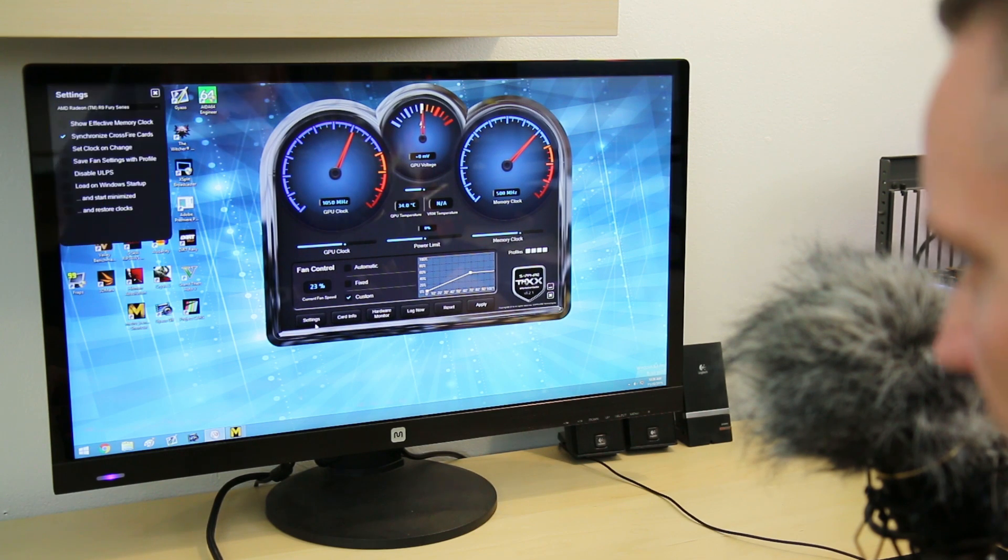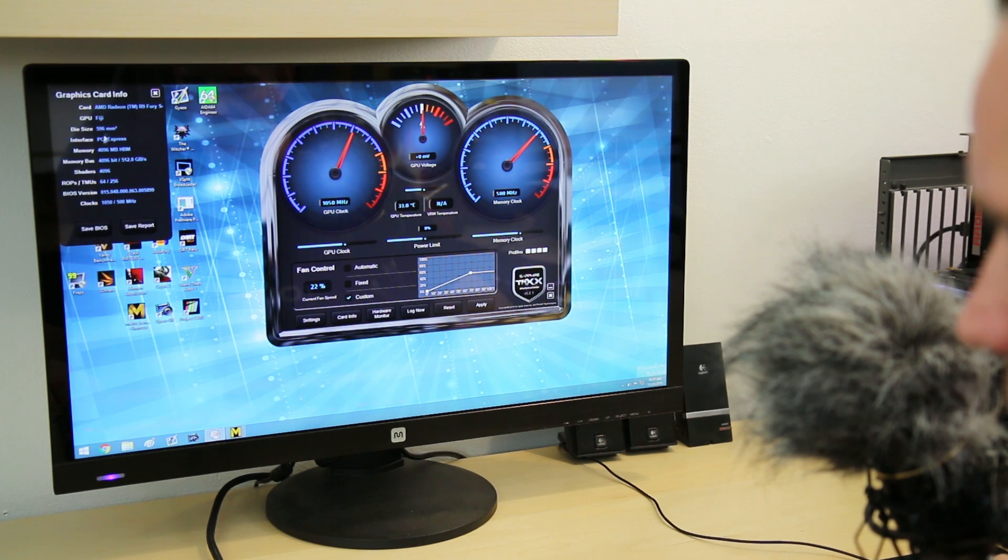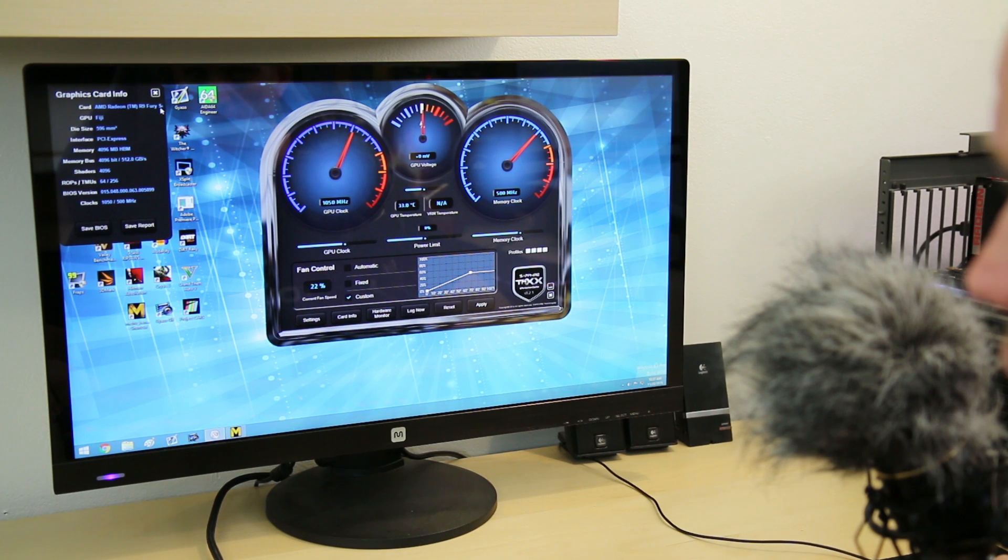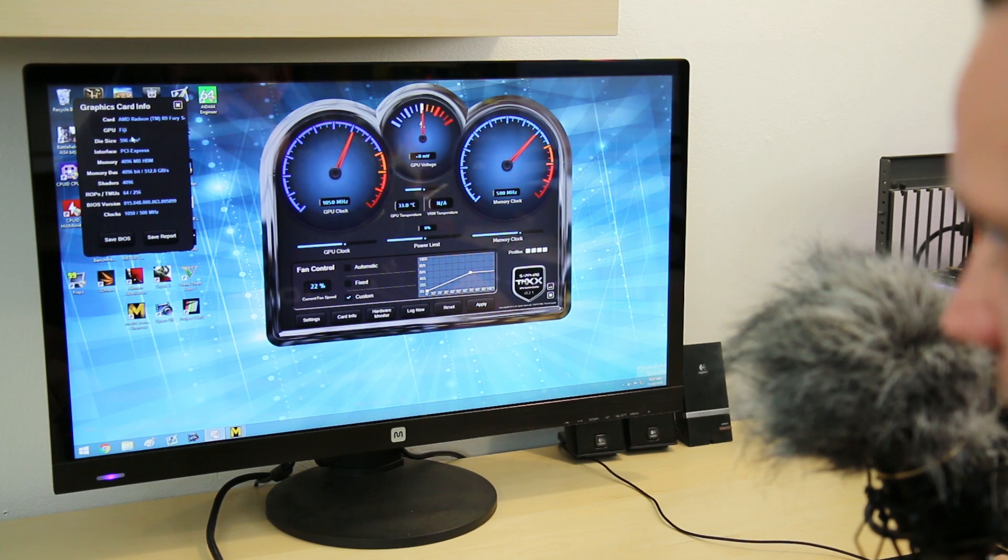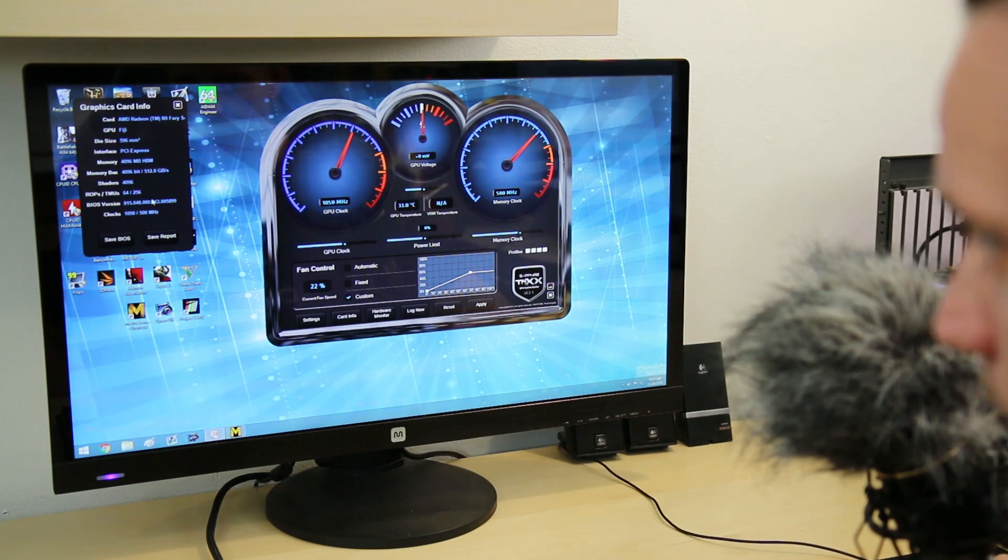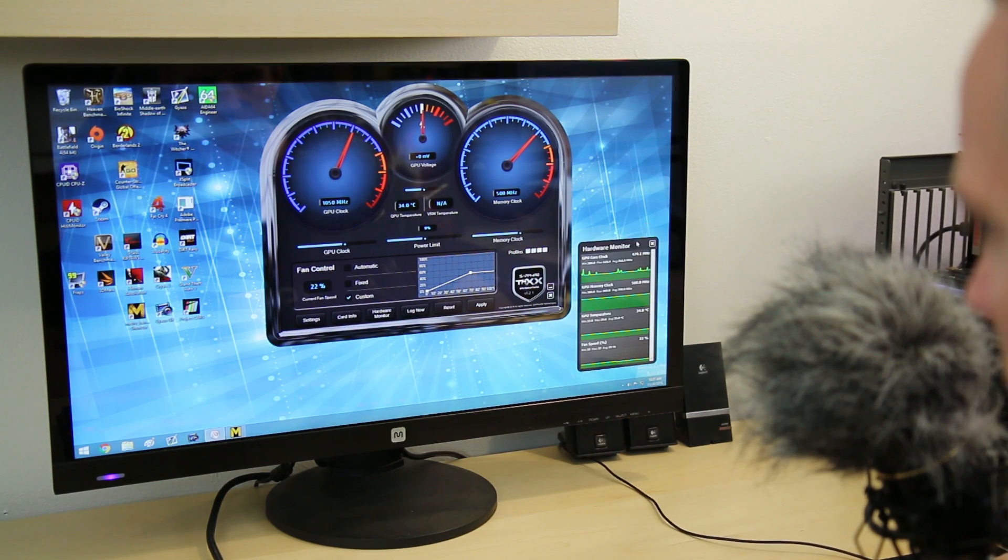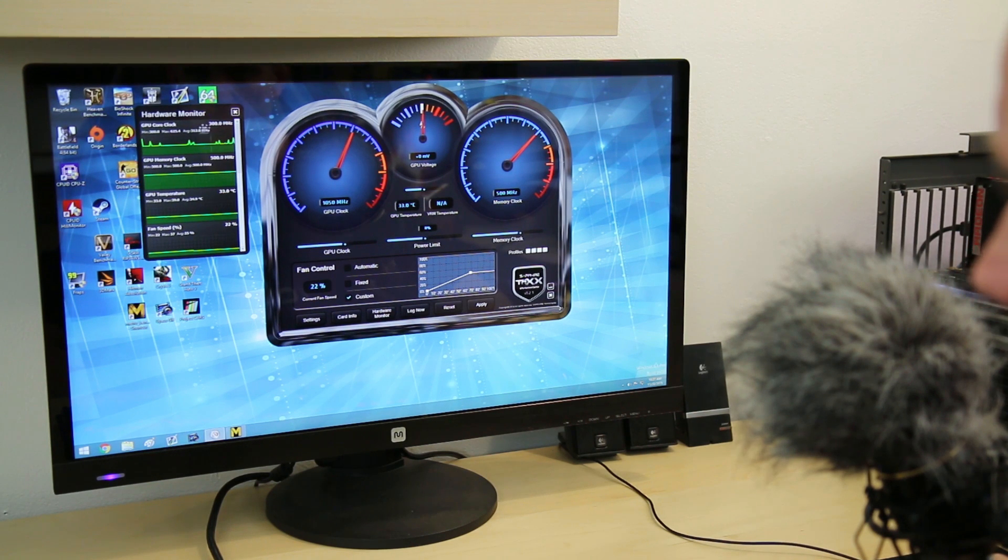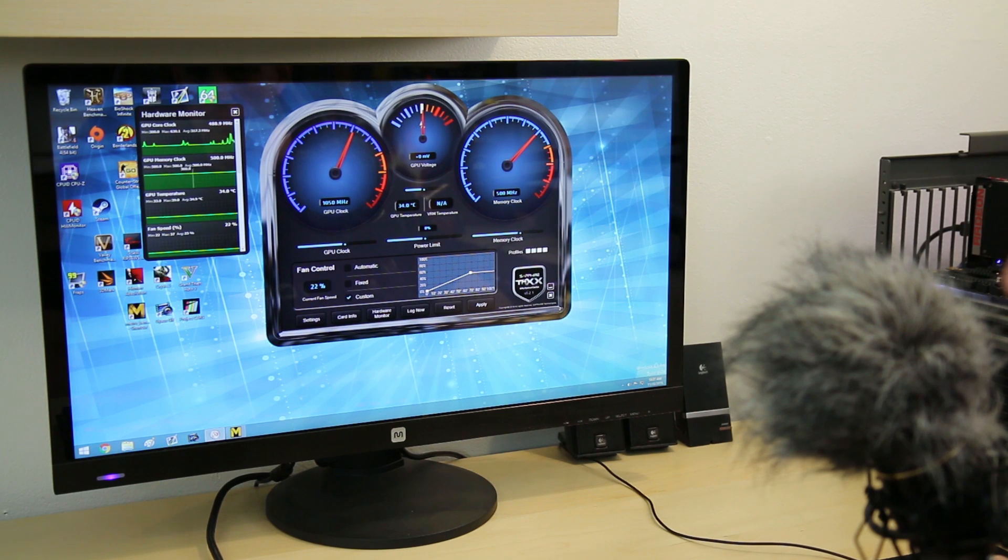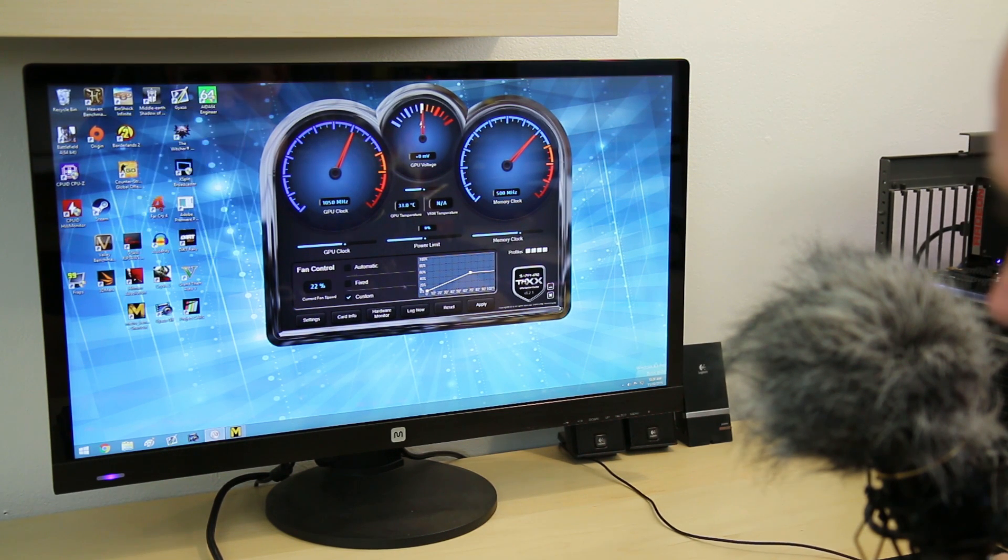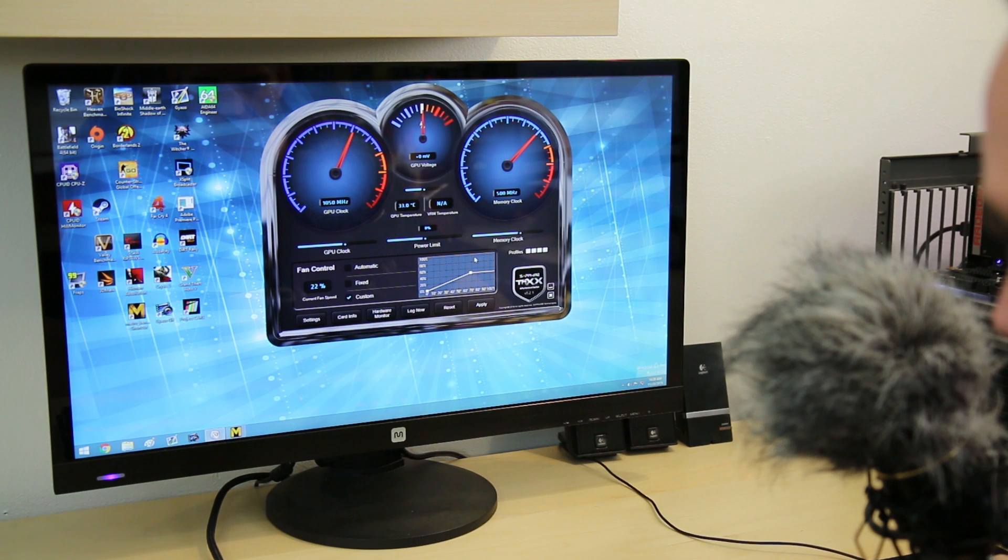In the settings tab here you've got some things you can click on. Clicking on card info will tell you all about your card. It says I'm running an AMD Radeon R9 Fury. Hardware monitor shows you various things going on with your graphics card: max or minimum core clock, GPU memory clock, min and max temperature, which is very important, and your fan speed.